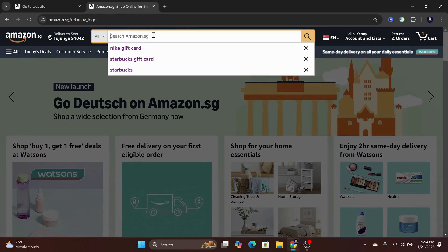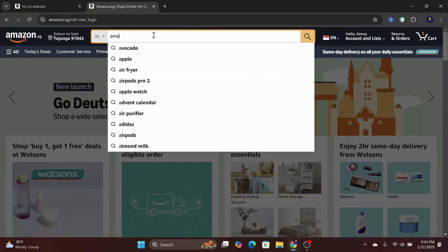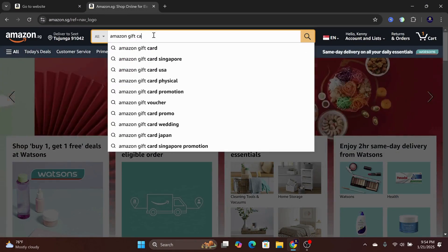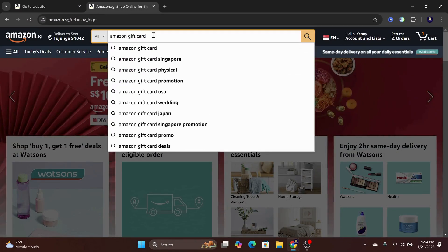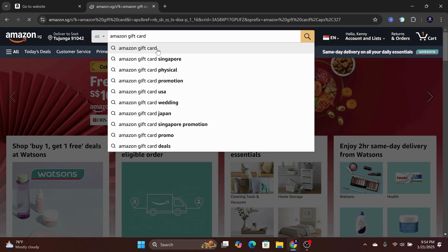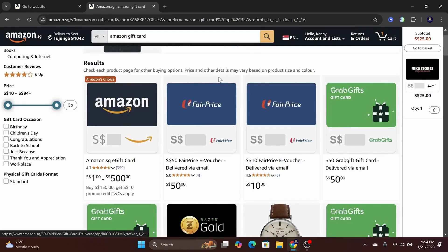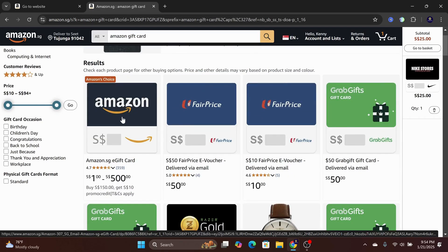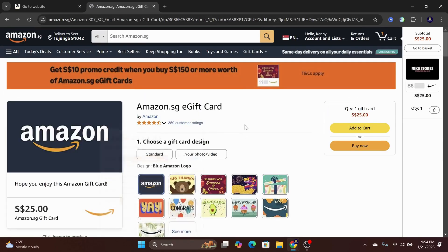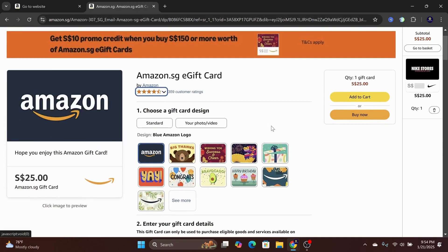Once you're in, type on the search bar: Amazon gift card. Click on the first option, and now you can proceed to select the gift card amount and customize the image as well.